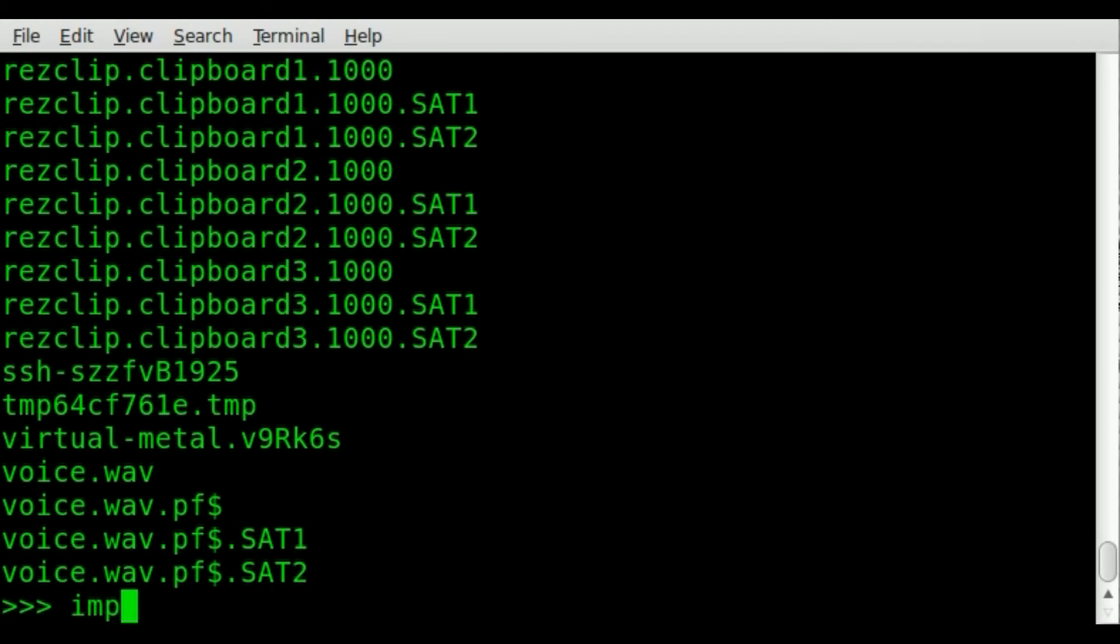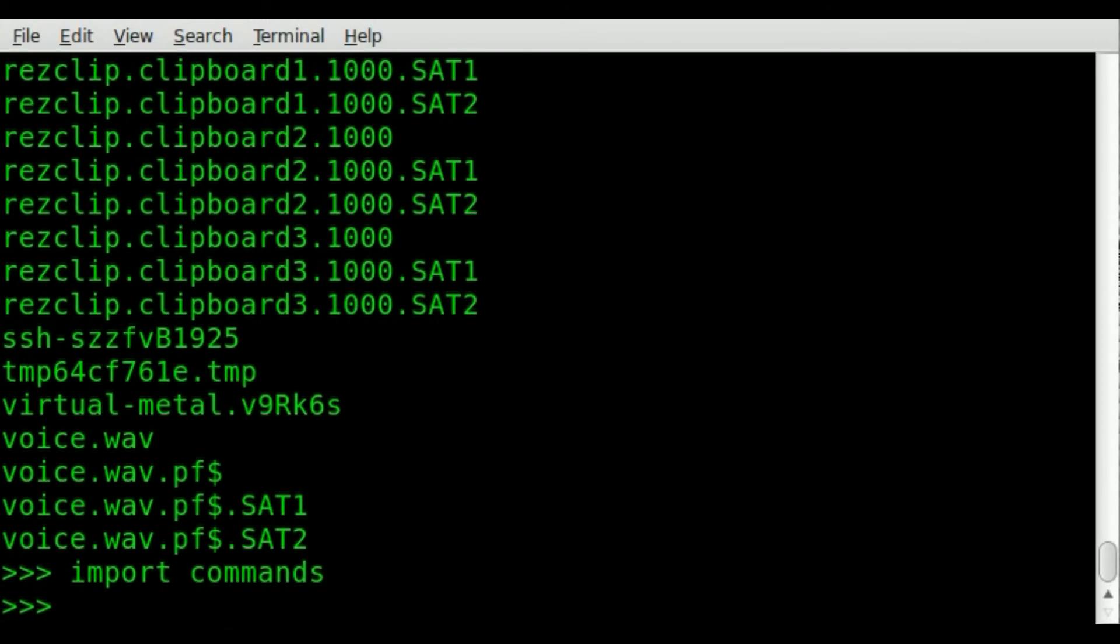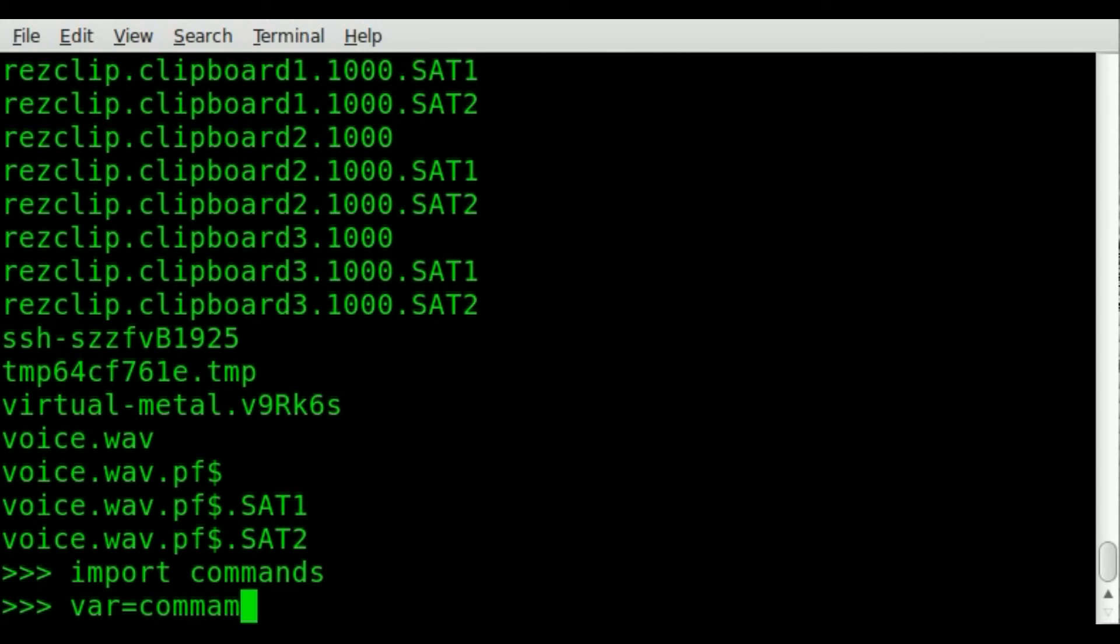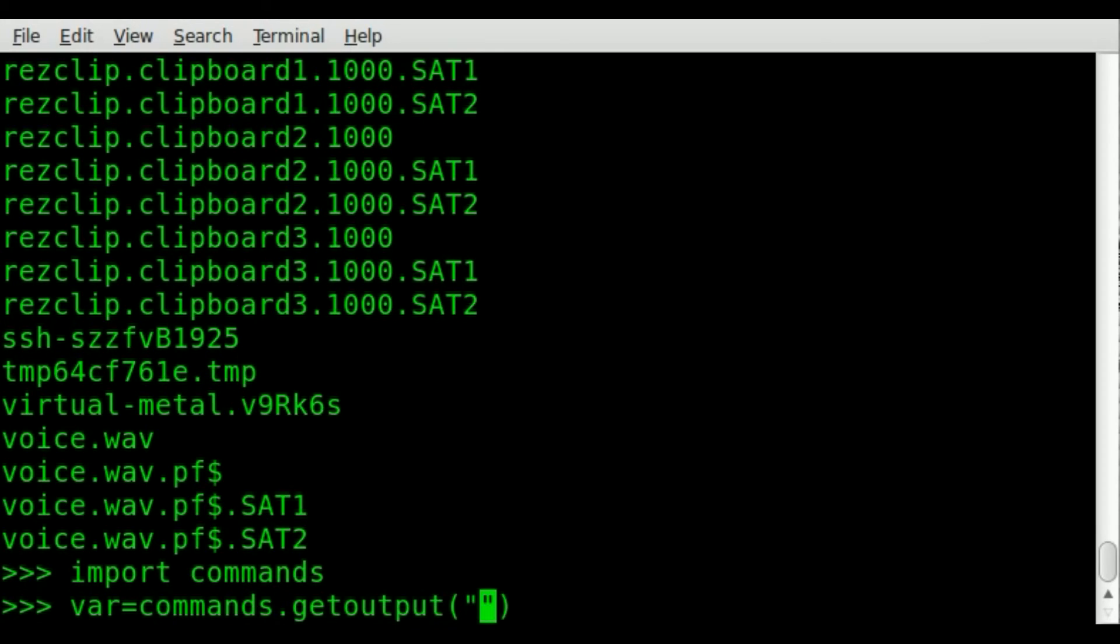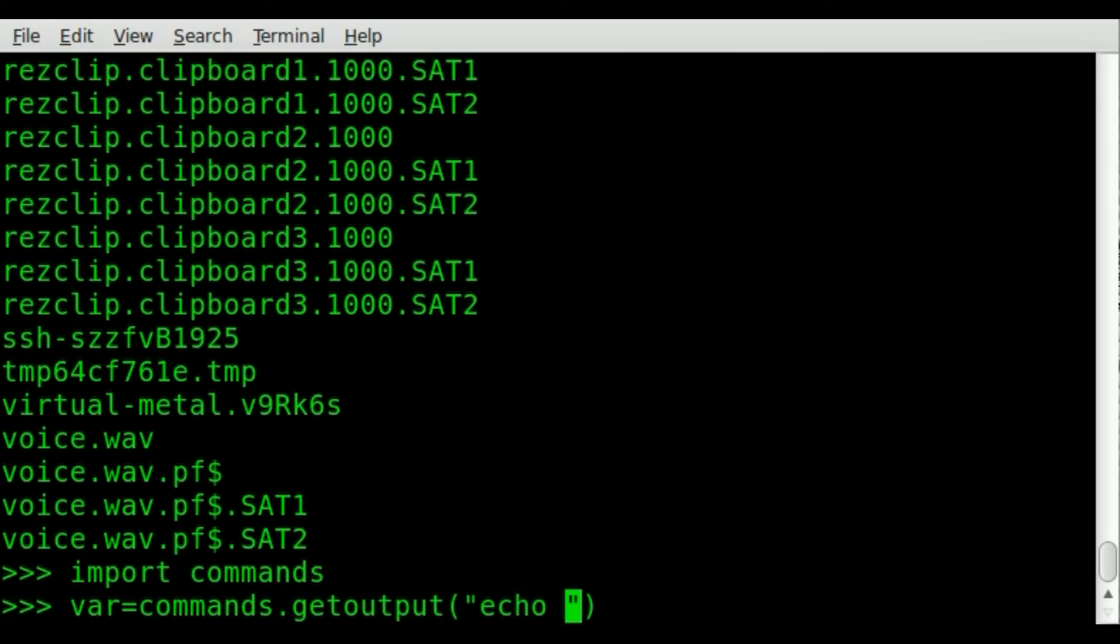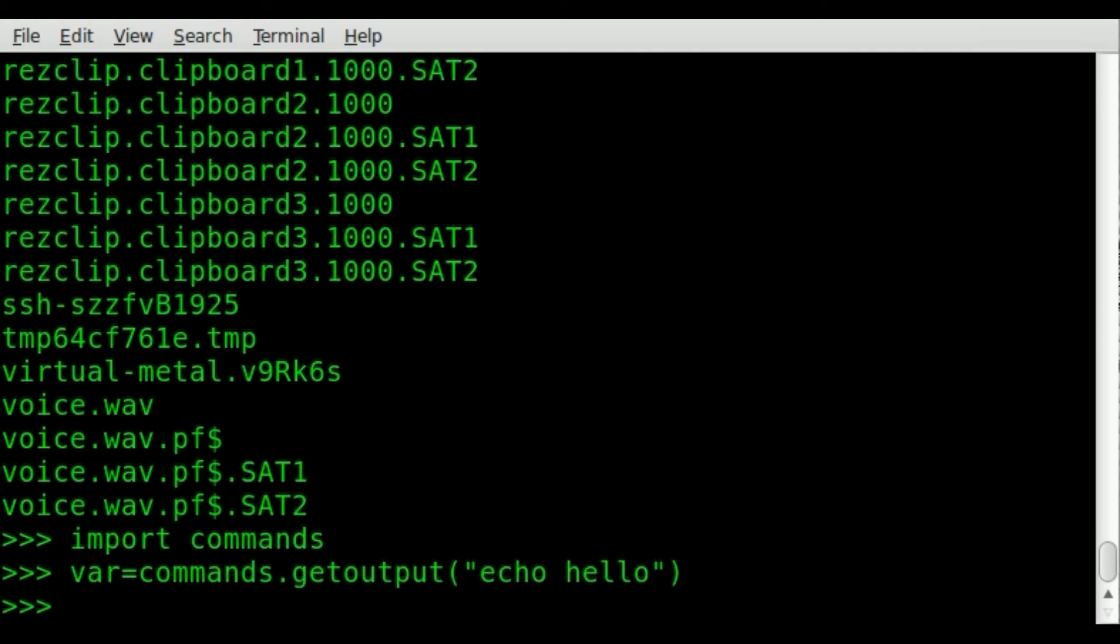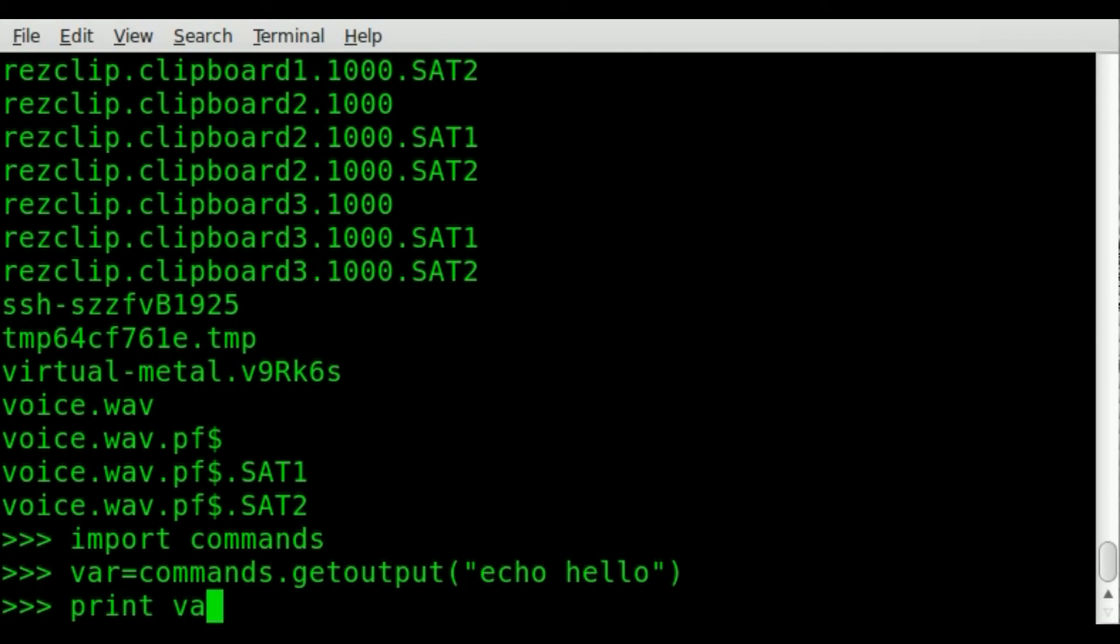that's just import commands, and then we would create your variable. We'll just call a variable called var equals commands dot get output, and then inside these parentheses and inside the quotations, we'll say ls or whatever command you want. We can echo hello. And now if we print var, it should print out hello.